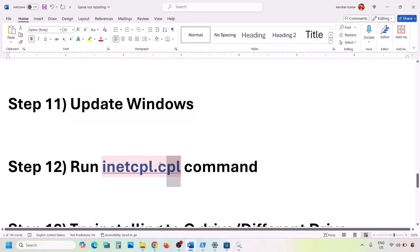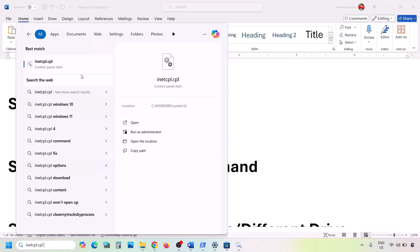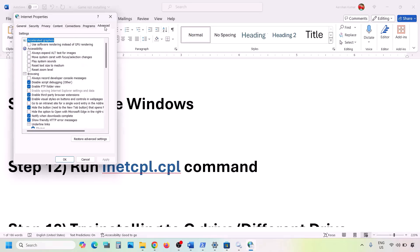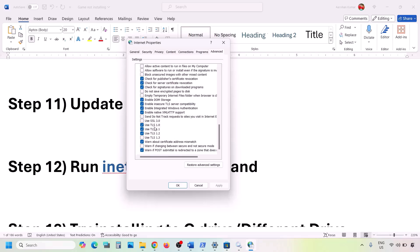The next step is to run the inetcpl.cpl command. Type 'inetcpl.cpl' in the Windows search box and open it. Go to the Advanced tab, scroll down, and make sure all four TLS options are checked: TLS 1.0, TLS 1.1, TLS 1.2, and TLS 1.3. Hit Apply, click OK, then check.